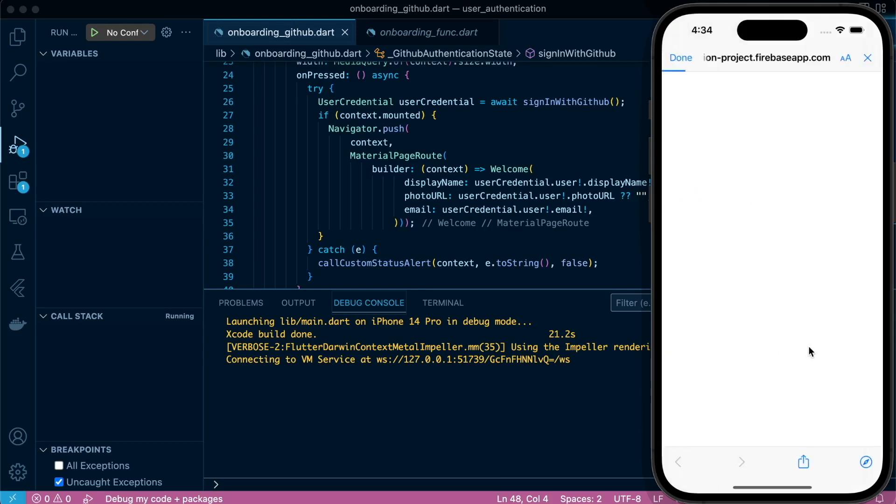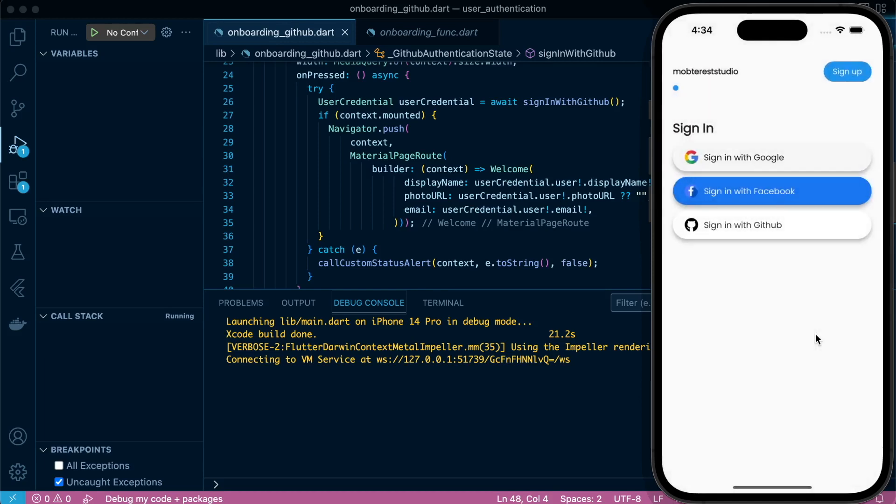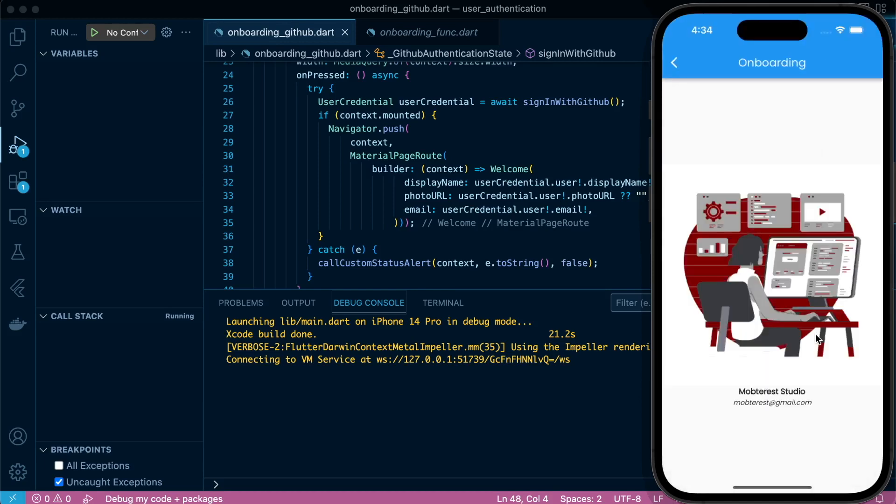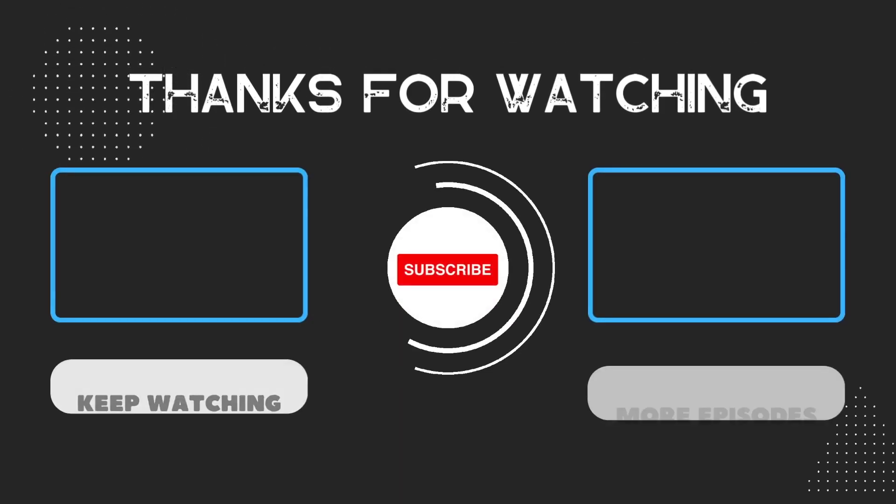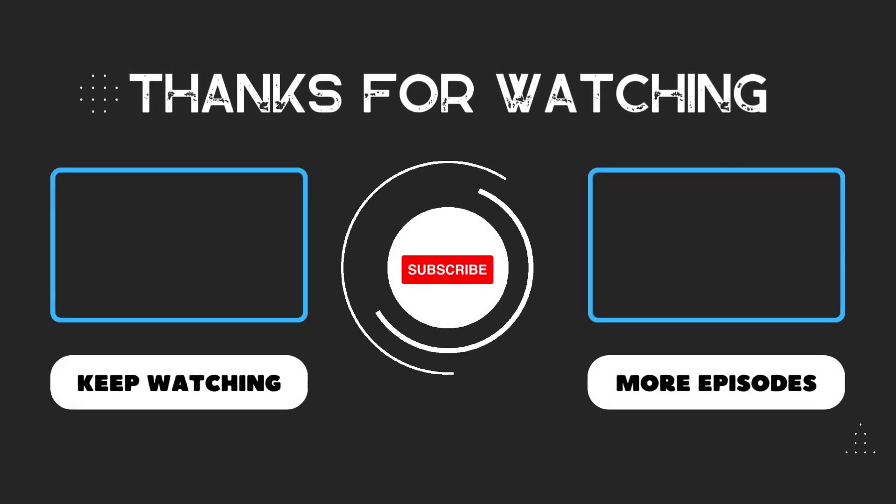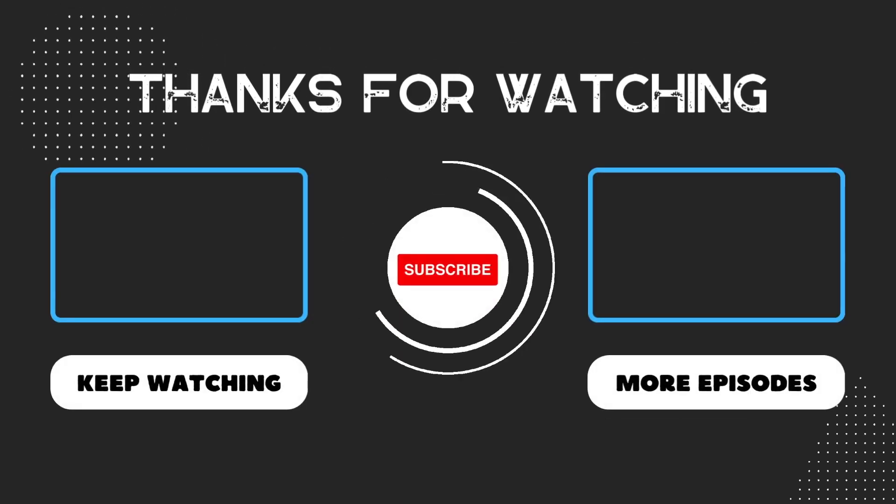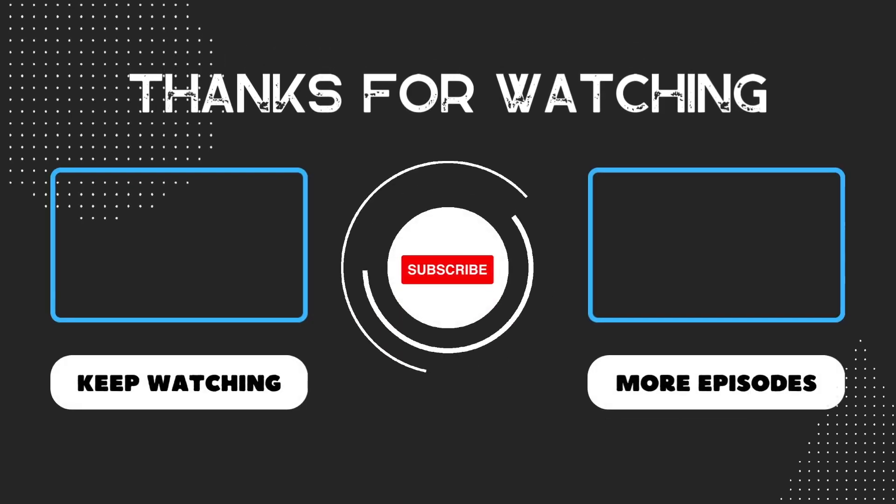It will direct us to the welcome screen with our photo URL, our display name, and our email. The reason we haven't entered again is because we had already signed in. We have reached the end of this part of the tutorial. Please don't forget to read through the resources that will be available in the description box below and also subscribe to the channel. Thanks for watching and I'll see you on the next one.